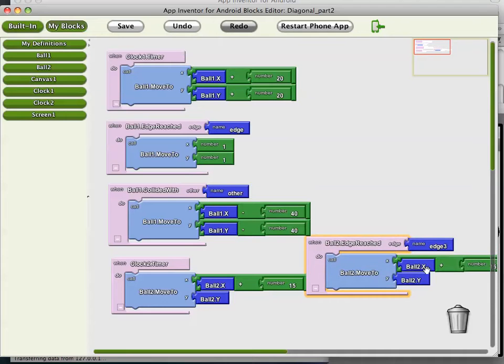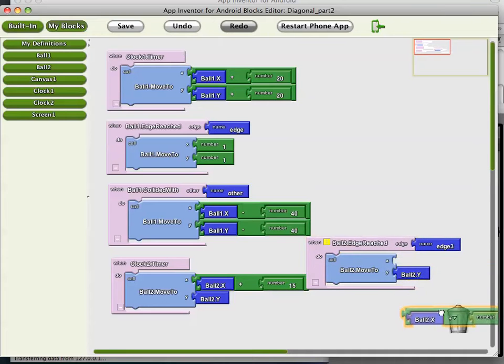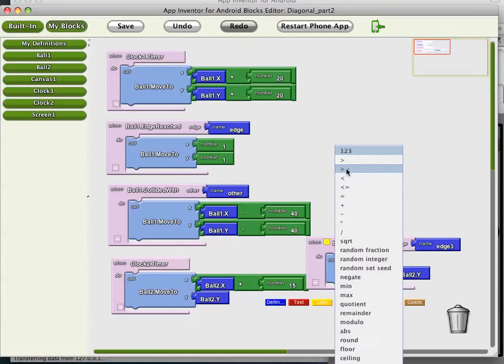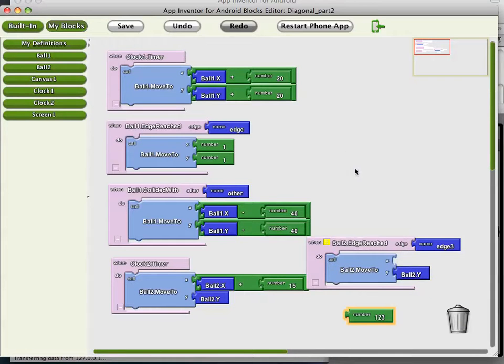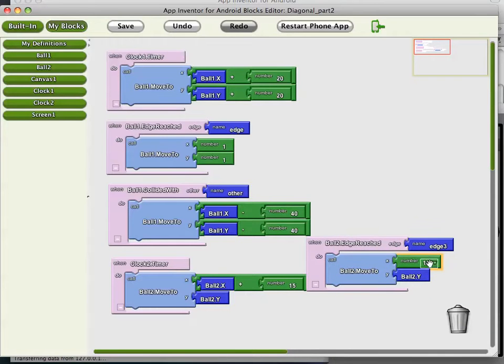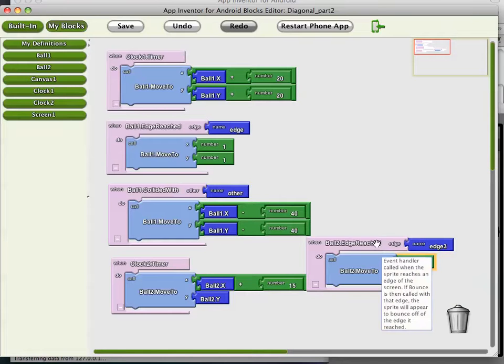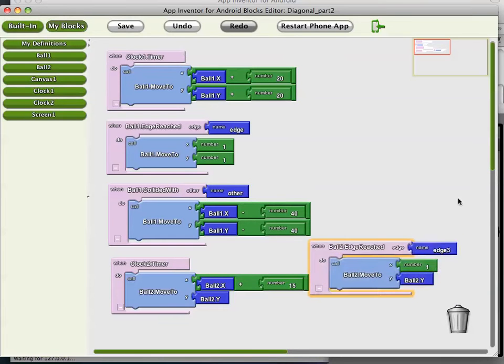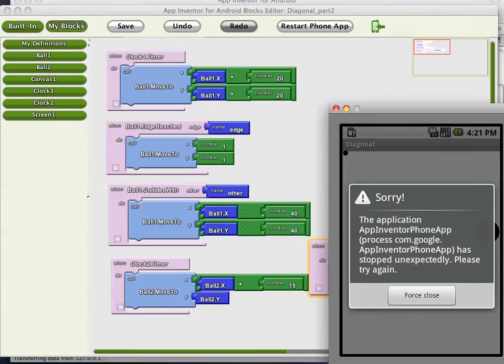On the edge reached, I'm just going to leave the Y the same. We'll keep him on the same horizontal plane. But we'll just take him back to the left side. That should be the X coordinate to 1 and the Y stay as it is. That's the edge reached.